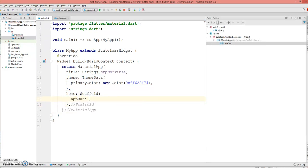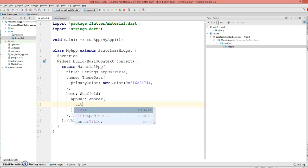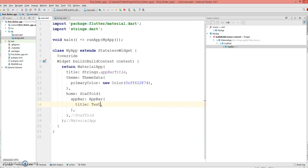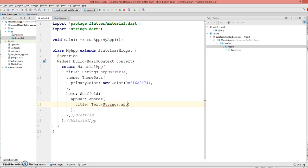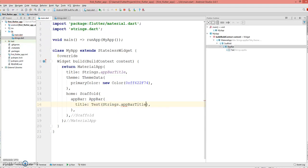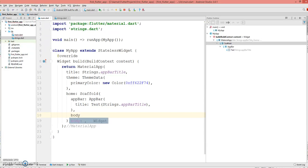First thing I'm going to do is create an app bar. I'm keeping my app bar very simple, just by adding a title to it. I'm going to use the text of this app bar from my strings file, which is strings.appBarTitle.